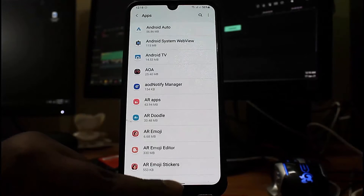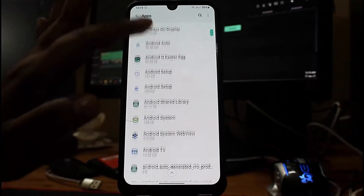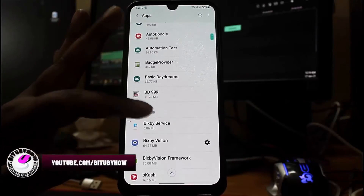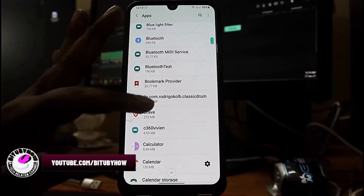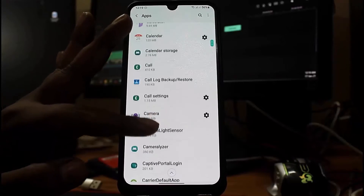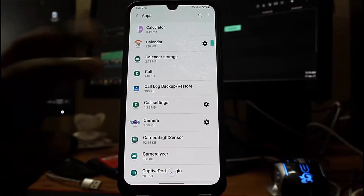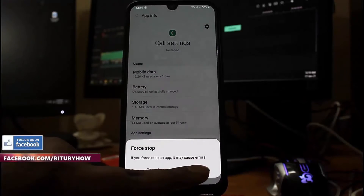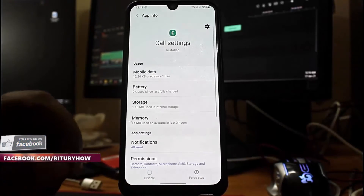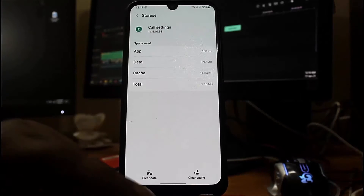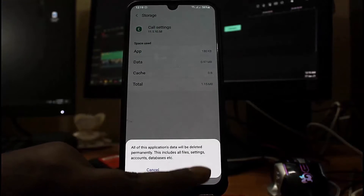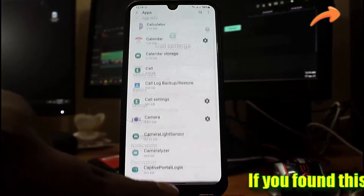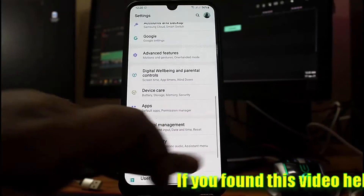Now scroll down and find Call Settings or Call Management. Tap on it. Tap on Force Stop then tap OK. Tap on Storage then clear the cache and clear the data. Now move back to the home screen and restart your phone.